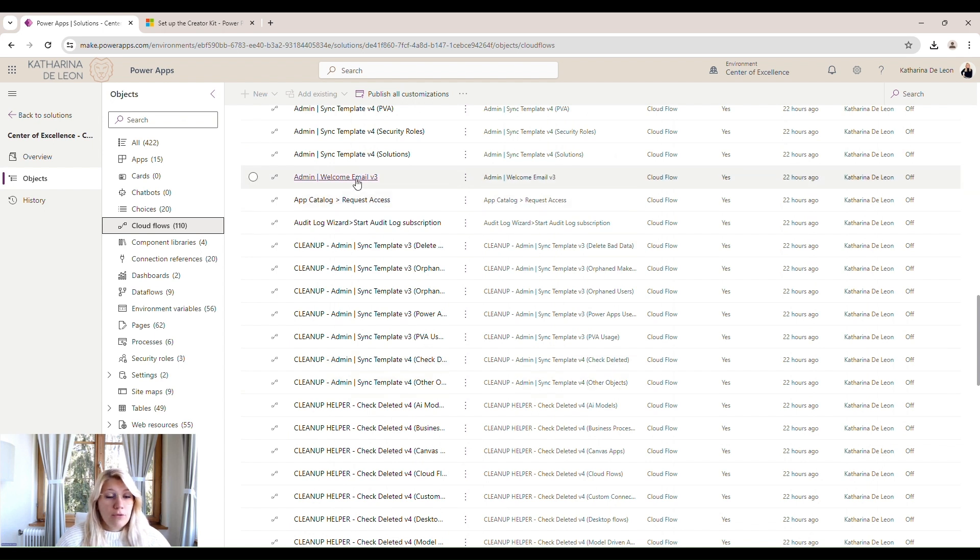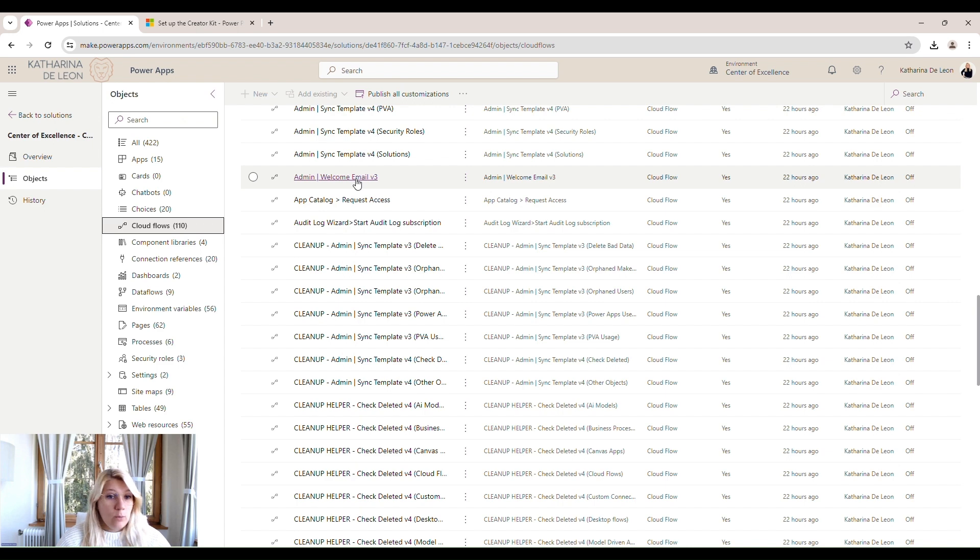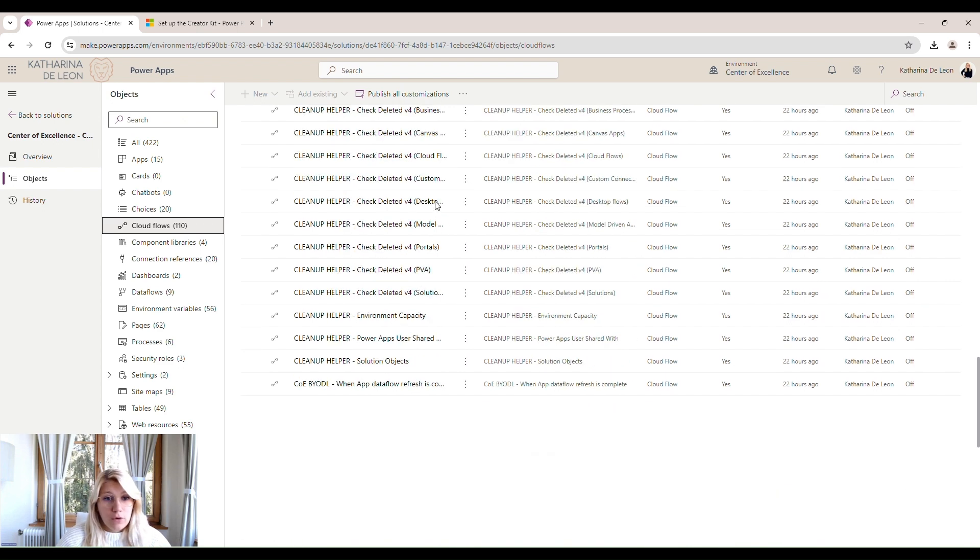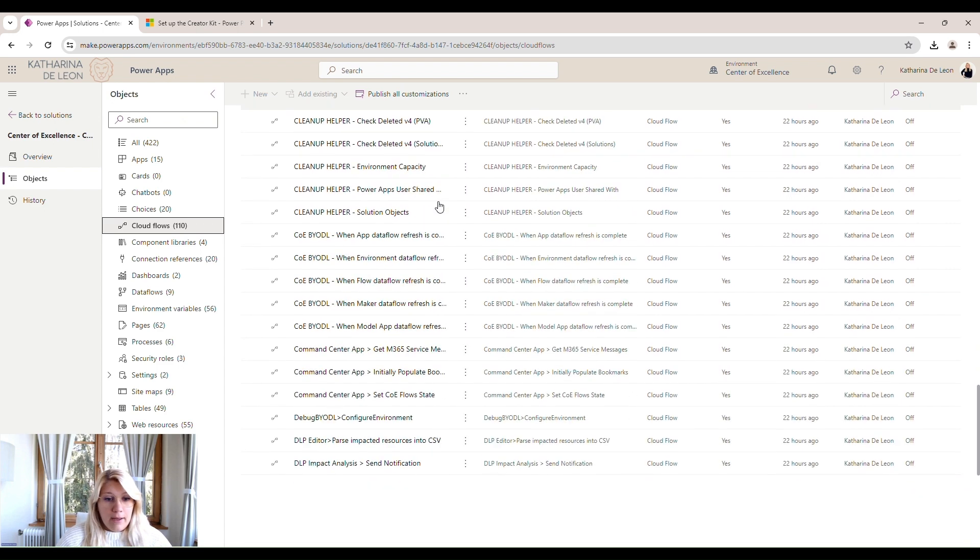But some of those are actually flows that we can set on, activate later on, which could be, for example, the welcome email, where we welcome new users when they create their first flow or app.